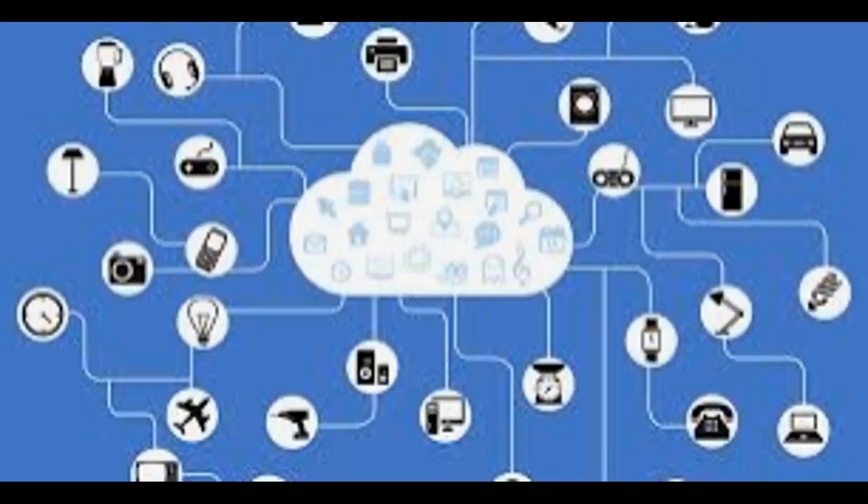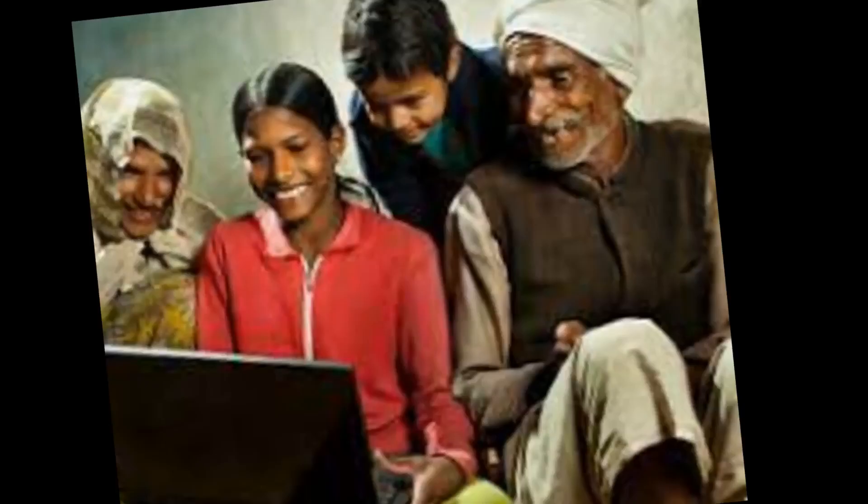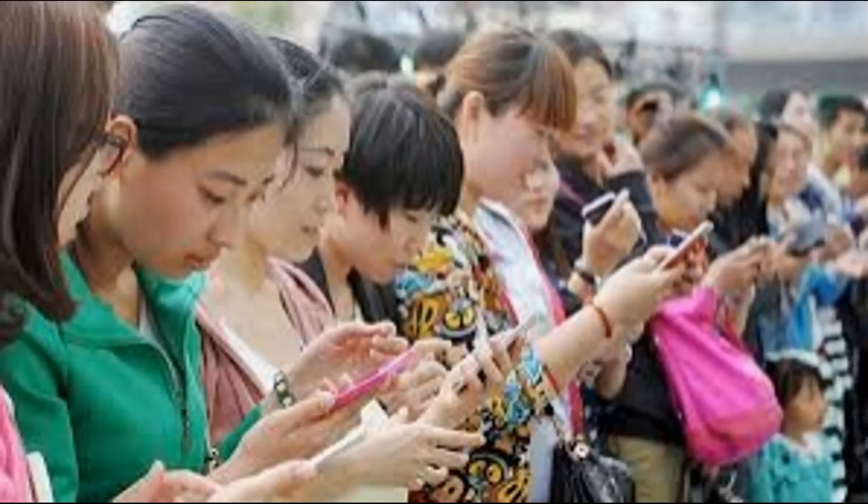Overall, the internet is a complex and constantly evolving system that allows people and devices around the world to communicate and share information in real time.